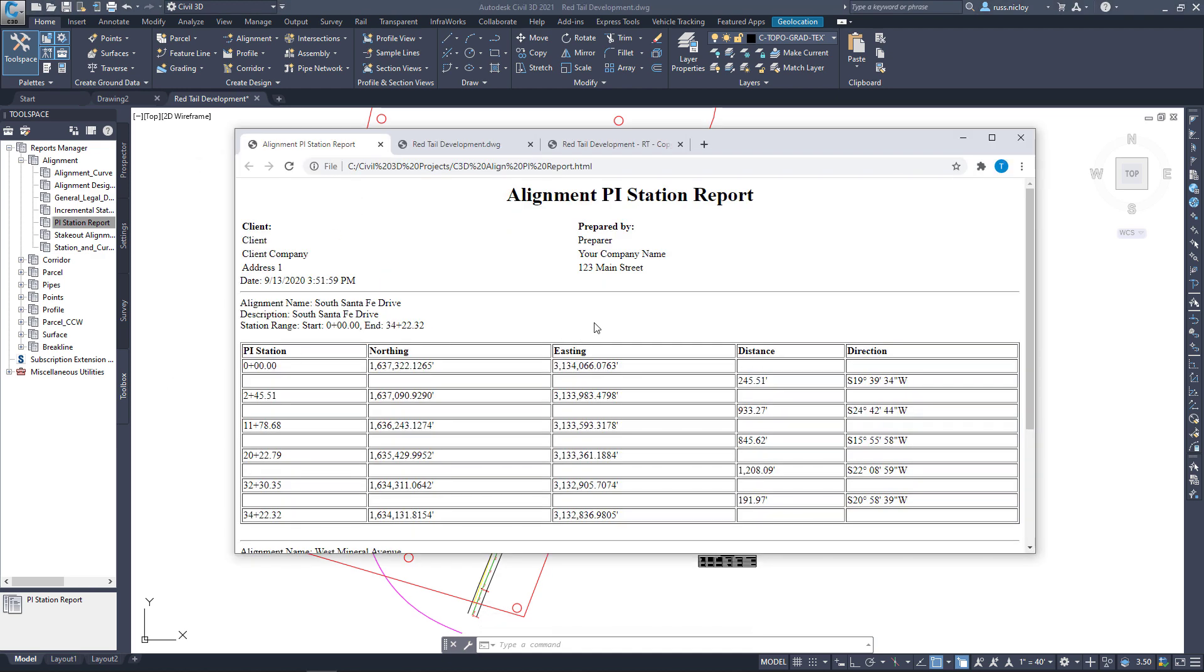You end up with a report that looks like this. Now, you could change things like the header information or the amount of precision to the column data. That's all in the settings for the reports here.